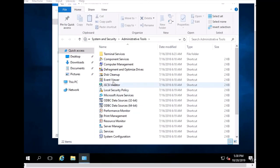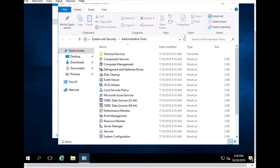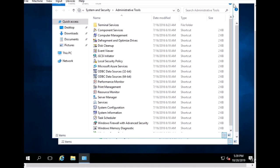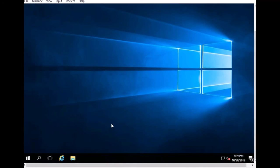In Administrative Tools you can see Component Services, Computer Management, and other tools like Disk Cleanup. There is no Active Directory yet because this is just a base Windows Server install. Once we make a domain, we can use Active Directory to add users and computers. If you like my channel, please like and subscribe, and write any questions in the comment box — I will answer them. Thank you.